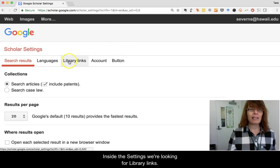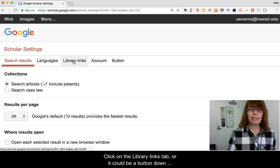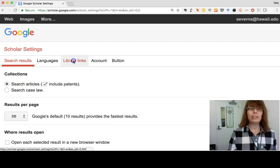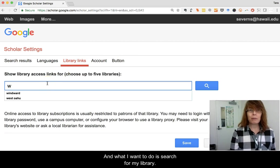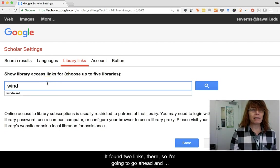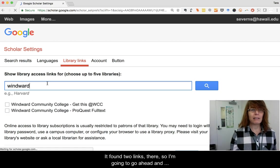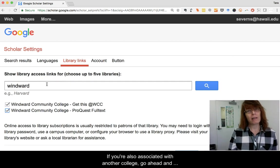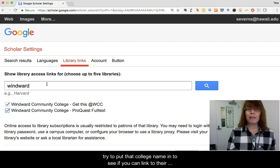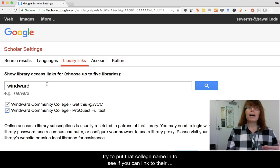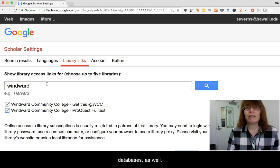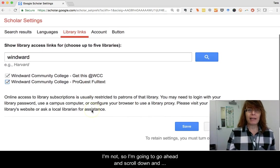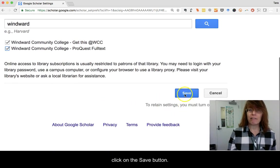Inside the settings we're looking for Library Links. Click on the Library Links tab — it could also be a button down the side of the page — and search for your library. It found two links, so I'm going to click both of those. If you're also associated with another college, try putting their name in to see if you can link to their databases as well. I'm not, so I'll scroll down and click Save.